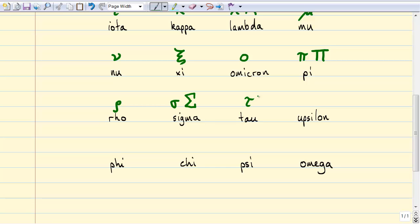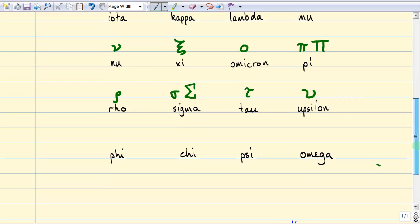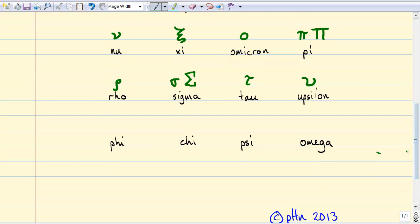Upsilon doesn't get used very often, and the reason why is that it kind of looks like that — it's very hard to tell the difference between it and maybe even a script v. So I haven't seen upsilon be used very often in physics at all.